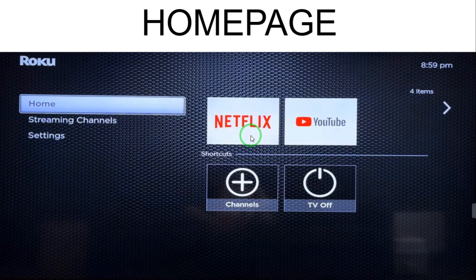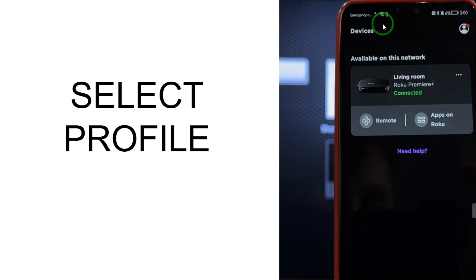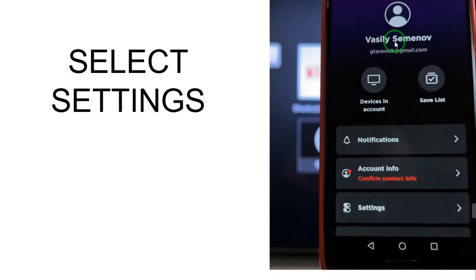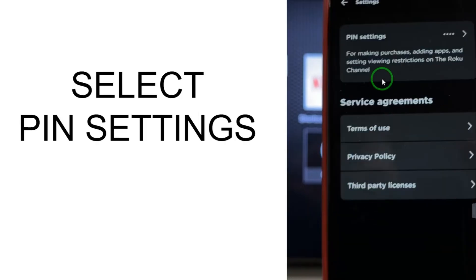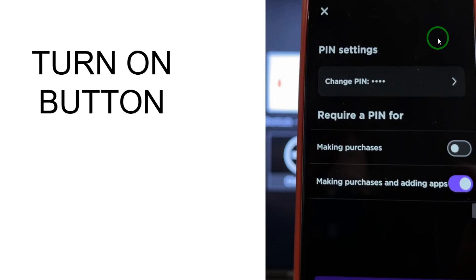After installing the Rokku app, here you have the home page of the Rokku app on your mobile phone. Select your profile on the upper right corner, then select Profile. From these options, select Settings. In Settings, you have to select 'PIN Settings'.